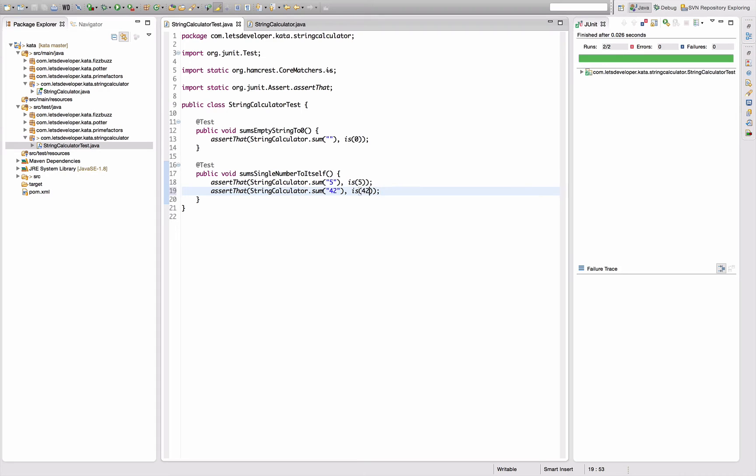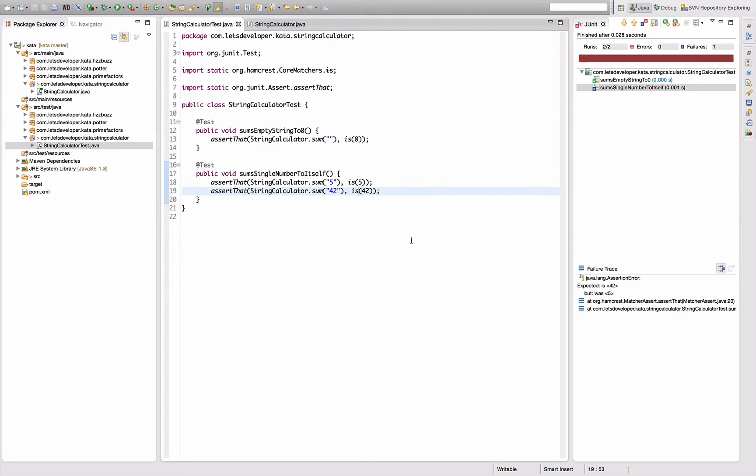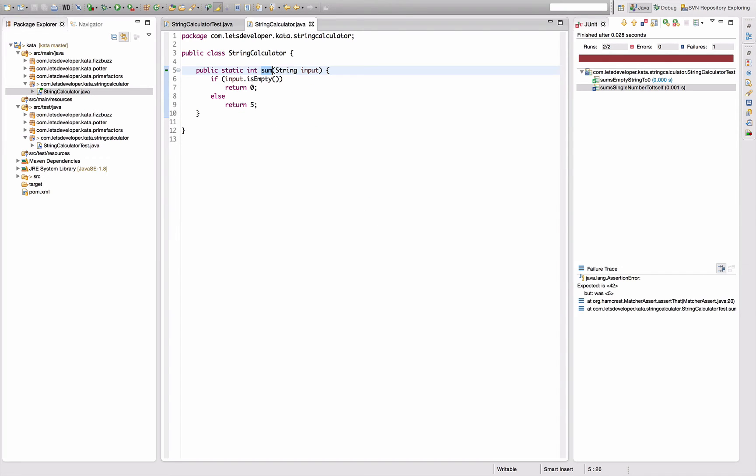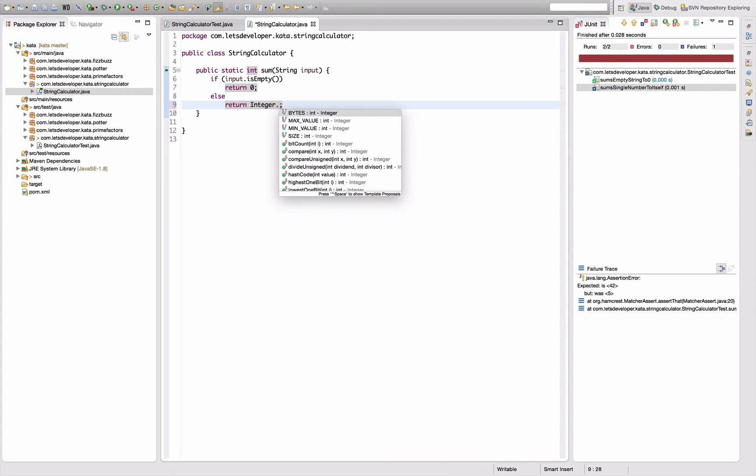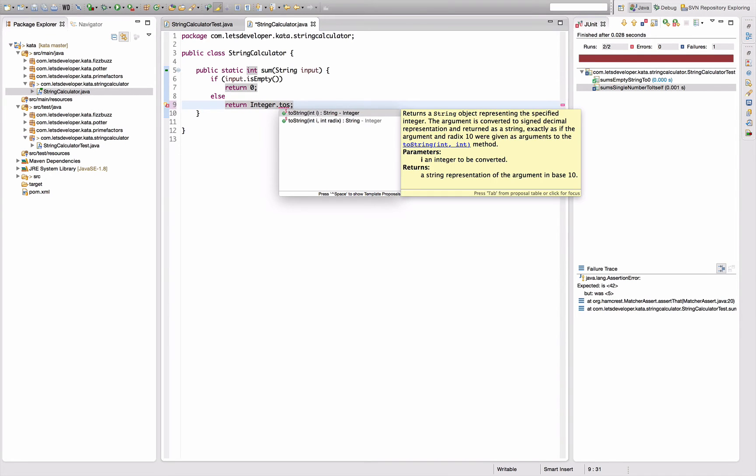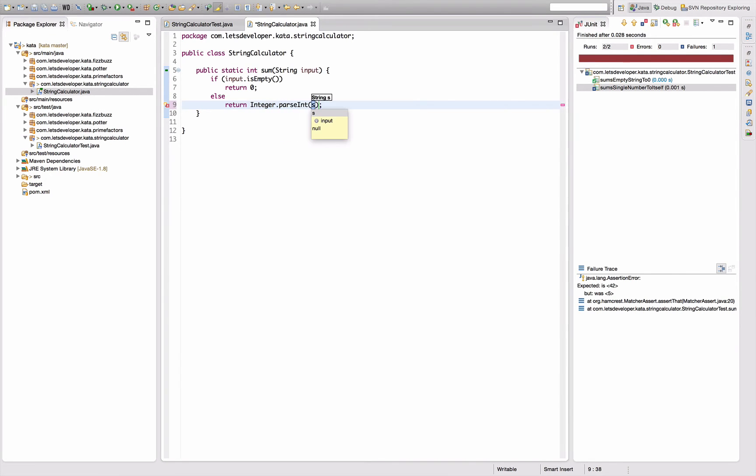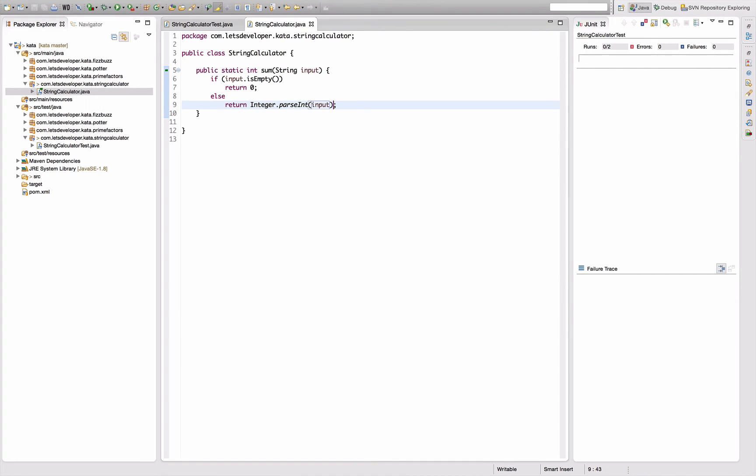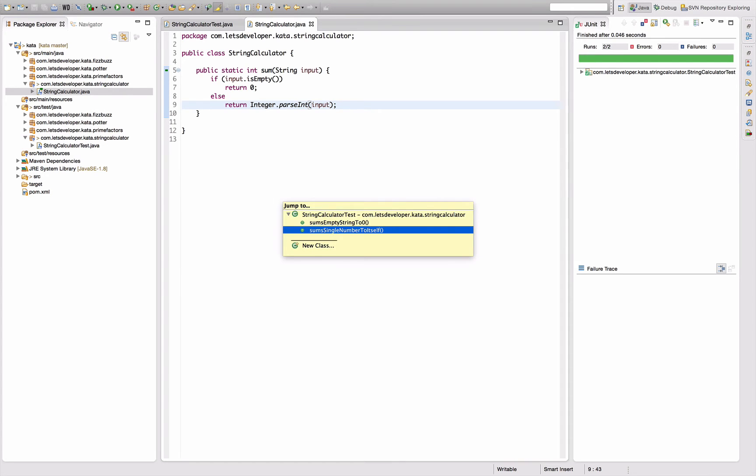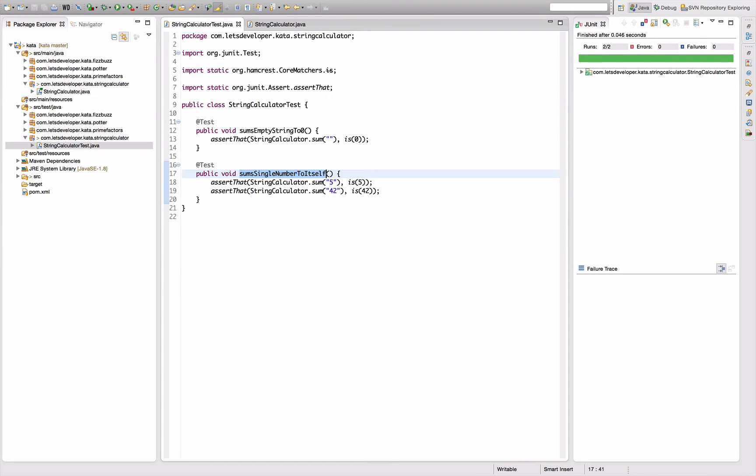Execute that, it does not work. So we have to implement something. Let's say if input is empty we return zero, else we return Integer.parseInt of input. Actually it's even easier right now, it suffices to return five, right? Yes it does. And to get rid of that problem I'm going to implement another case.